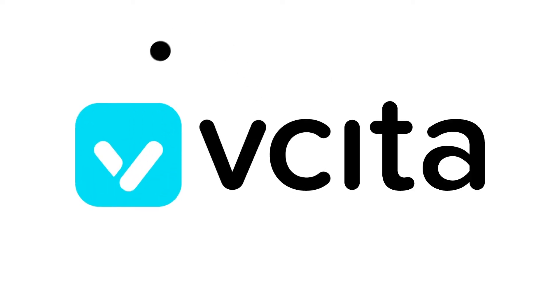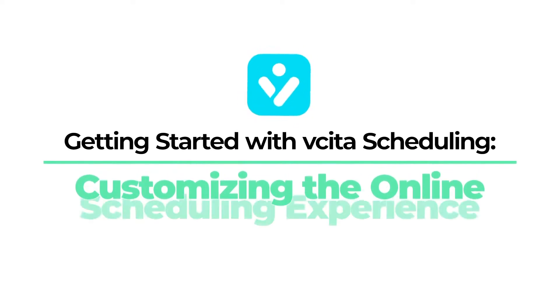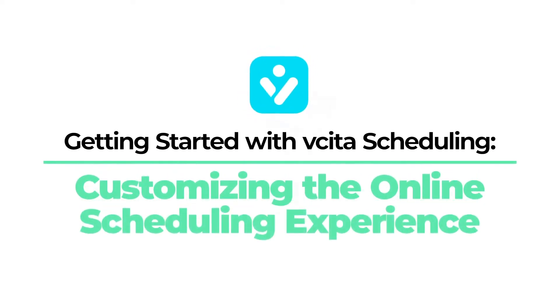In previous videos we set up our availability and services. Now it's time to customize the online booking process.